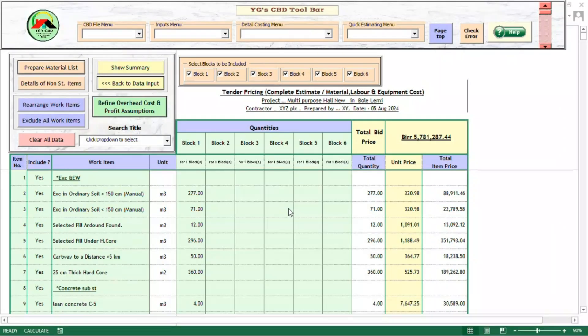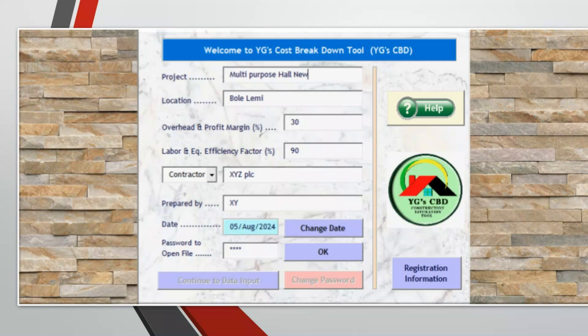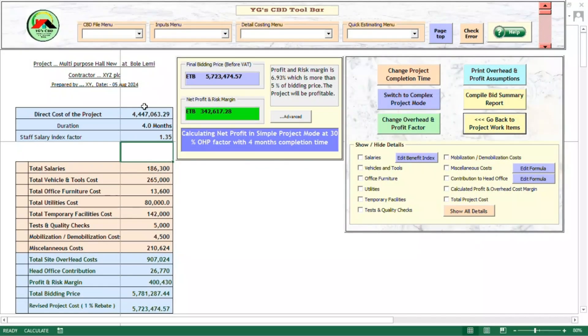Now it is time to take a closer look at the detailed overhead costs and the expected net profit amount. Until now, the unit prices were being calculated on the 30% overhead and profit factor we assumed at the beginning. We can see that if the contractor is able to complete the project smoothly in the 4 months stipulated in the bidding documents, the 30% OHP margin would mean a net profit and risk margin of about 340,000 BR.